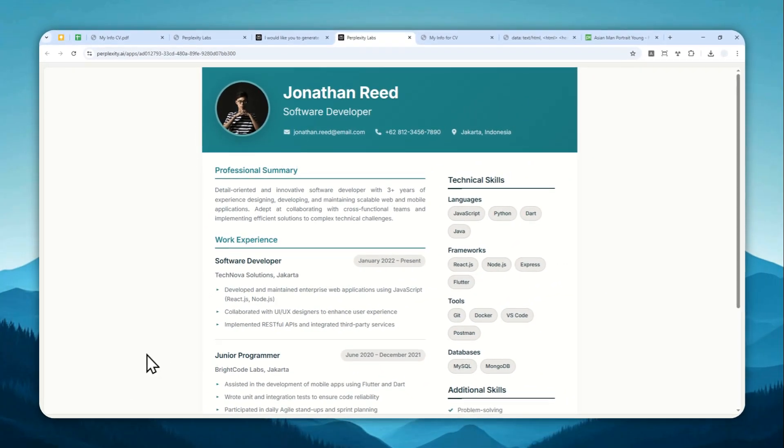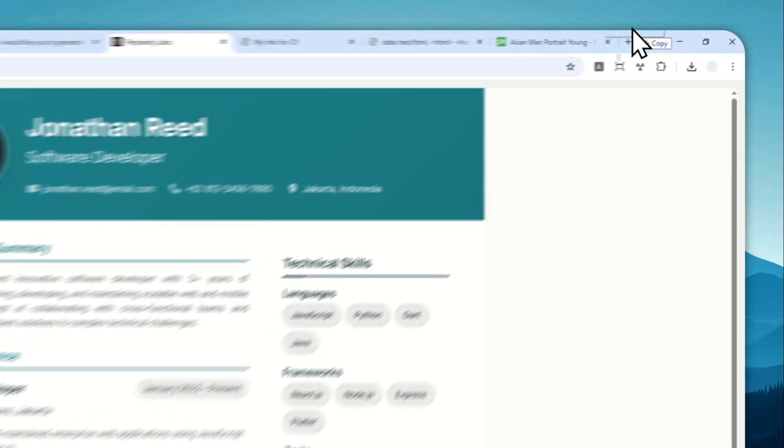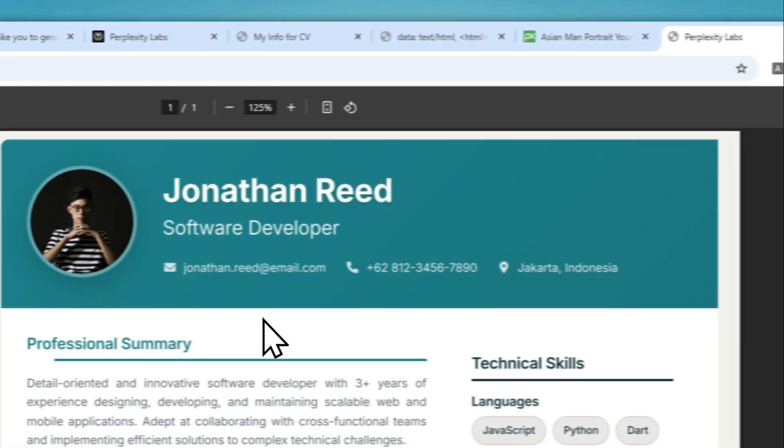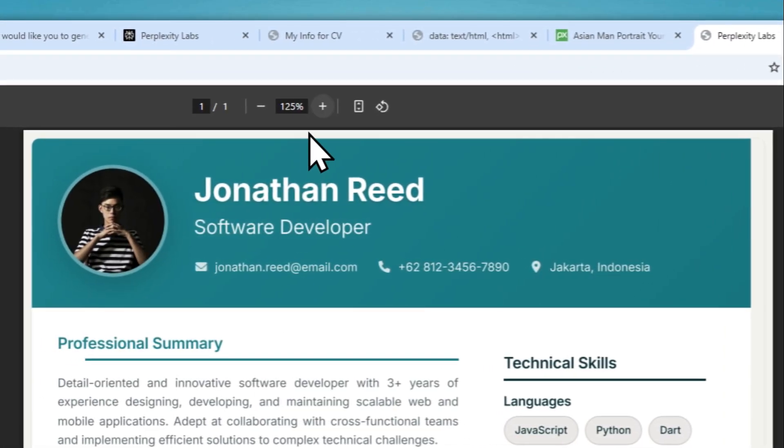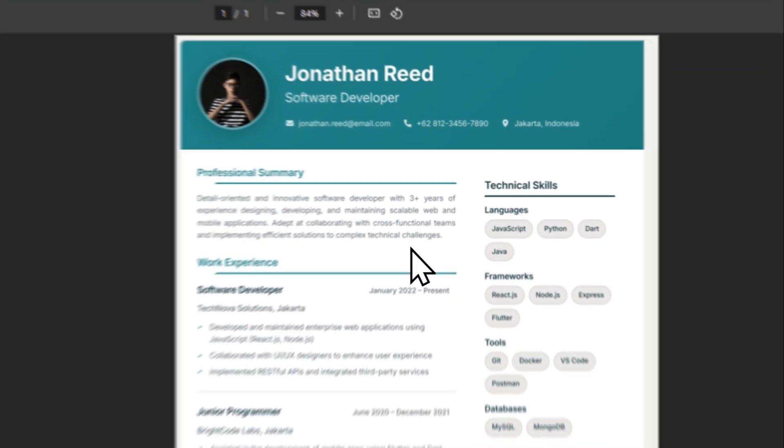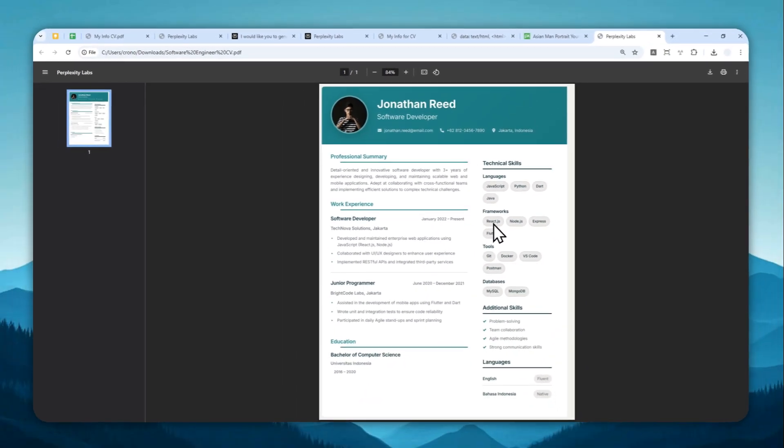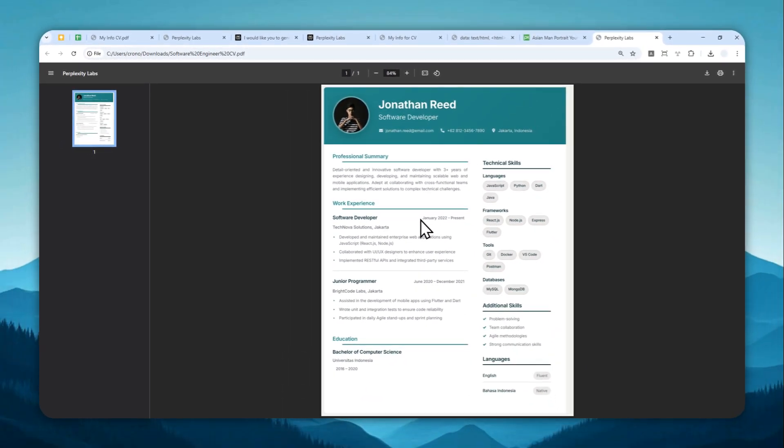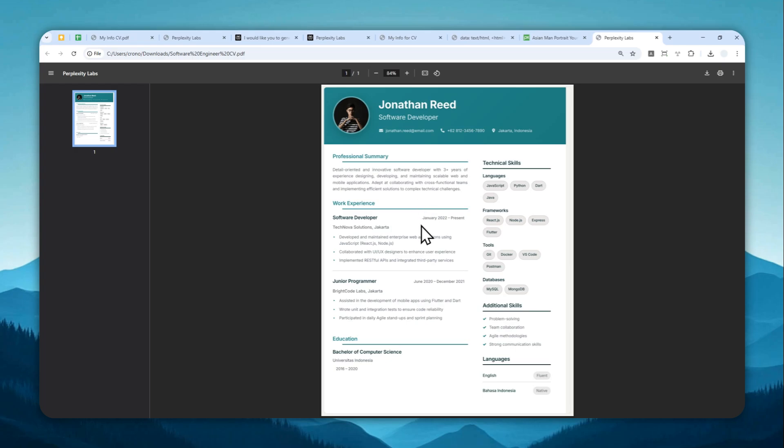There you go. So let me show the file in this browser. Okay, this is what the document looked like. It was created by Perplexity. It looks pretty cool, and it is definitely ready to be used if you want to send it to your potential employers. I think this is looking pretty good.